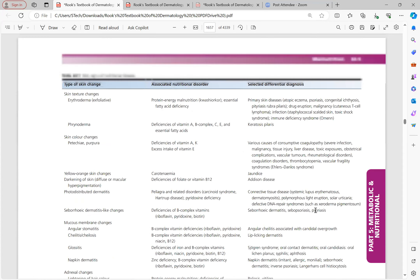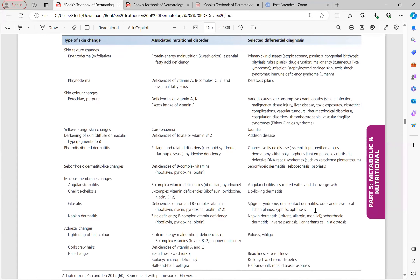Reviewing the summary table of nutritional deficiencies: Skin texture changes include erythroderma (seen in protein energy malnutrition and essential fatty acid deficiency — linoleic acid and arachidonic acid) and phrynoderma (keratotic follicular papules — primarily a feature of vitamin A deficiency, but also associated with B complex, C, and E deficiencies). The differential for erythroderma includes atopic eczema, psoriasis, congenital ichthyosis, PRP, drug eruption, malignancy, cutaneous T-cell lymphoma, infection, staphylococcal scalded skin syndrome, toxic shock syndrome, and immune deficiency.